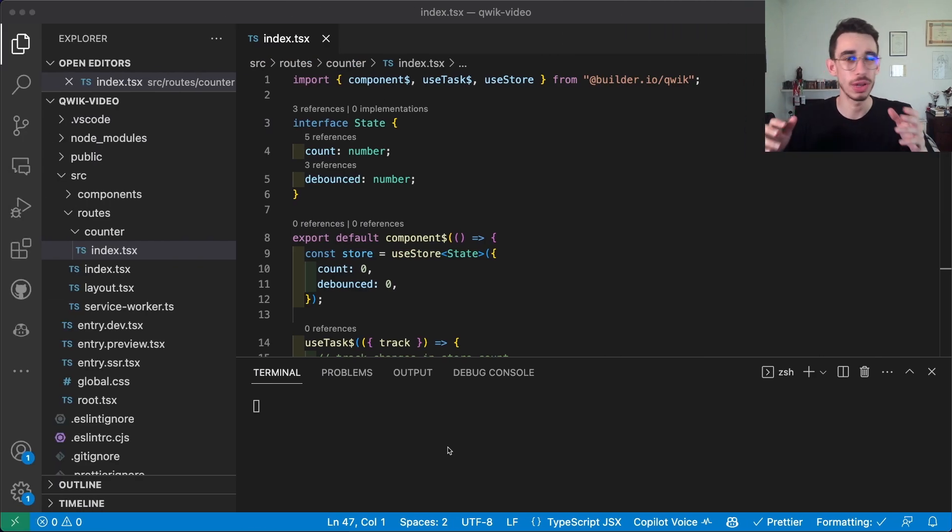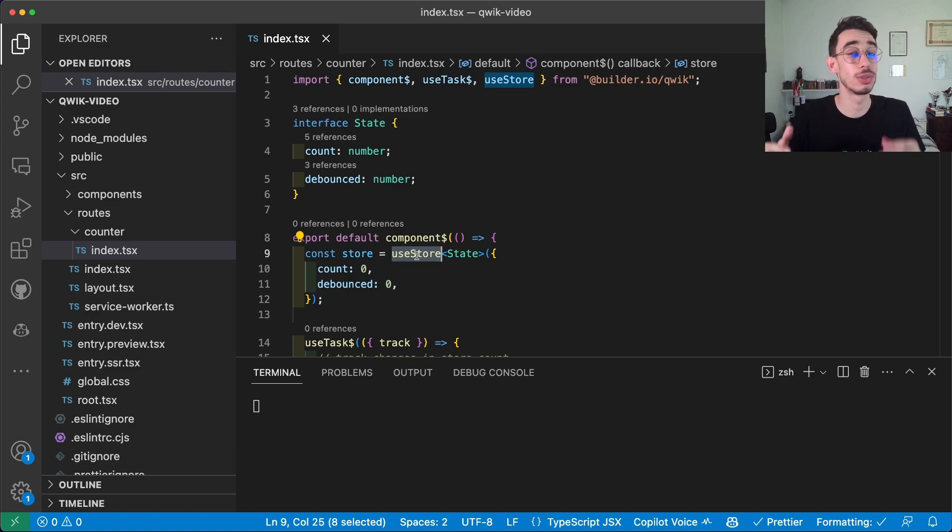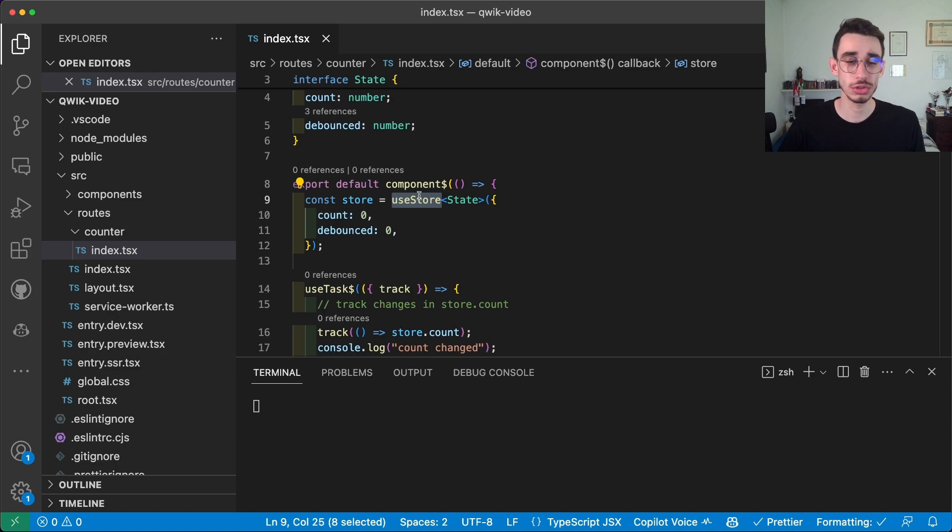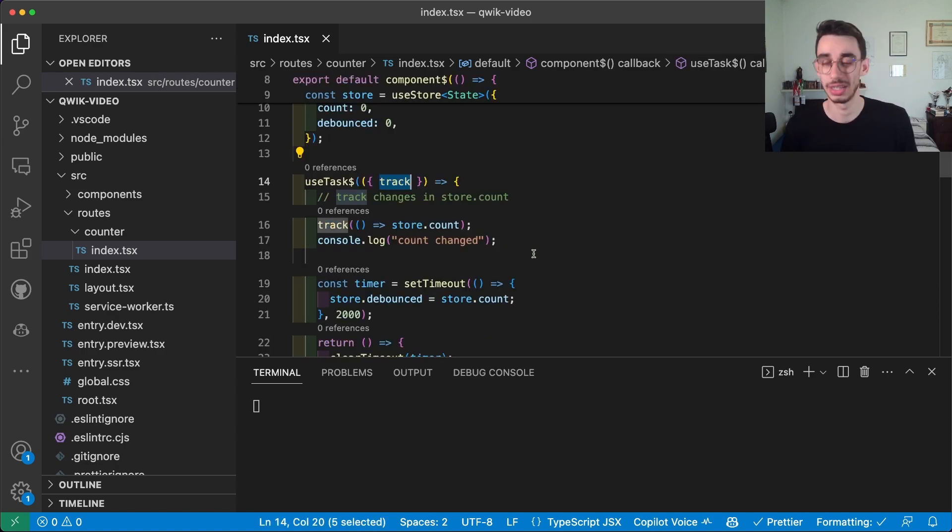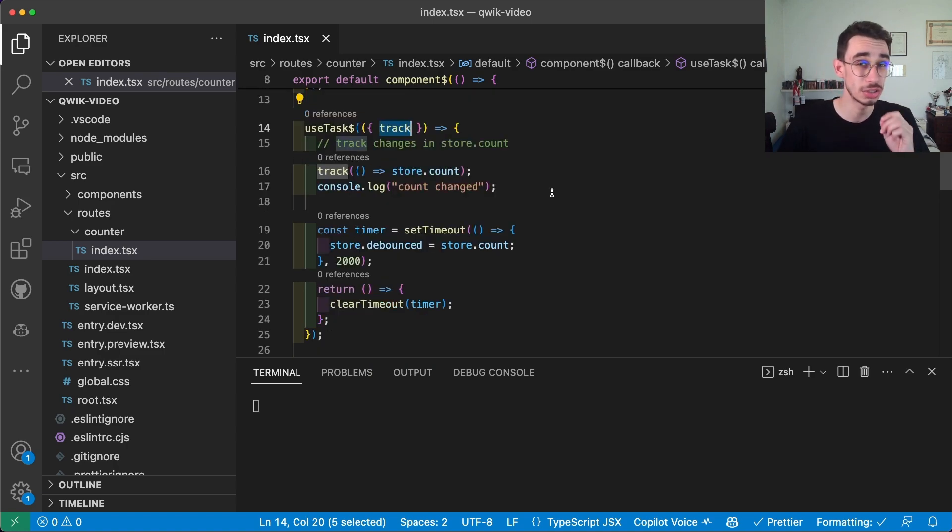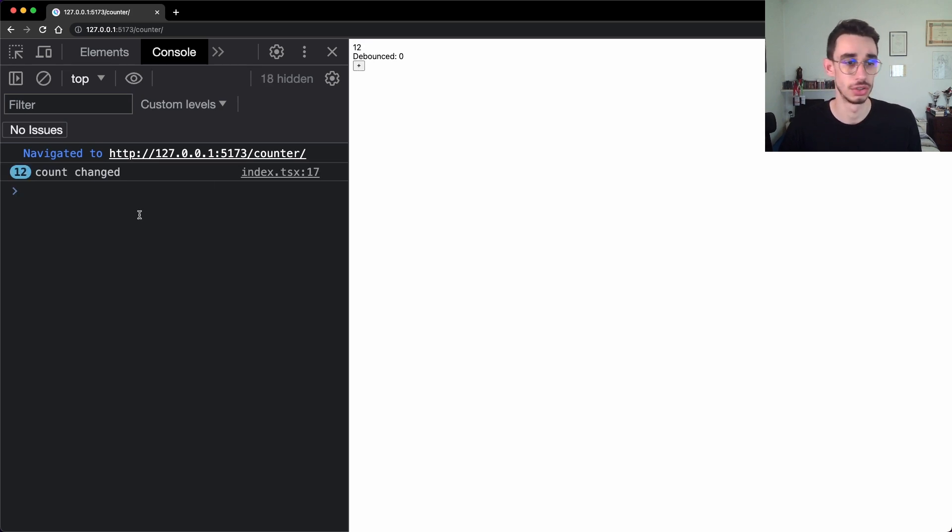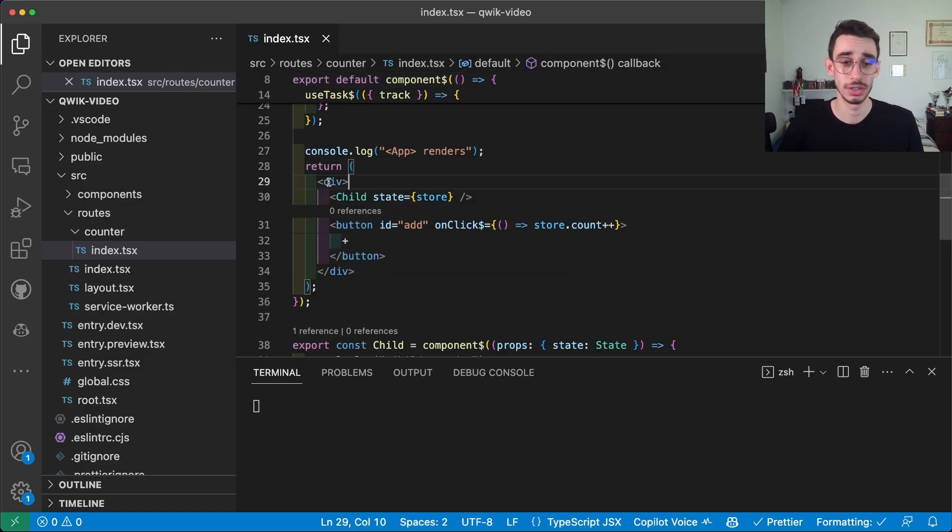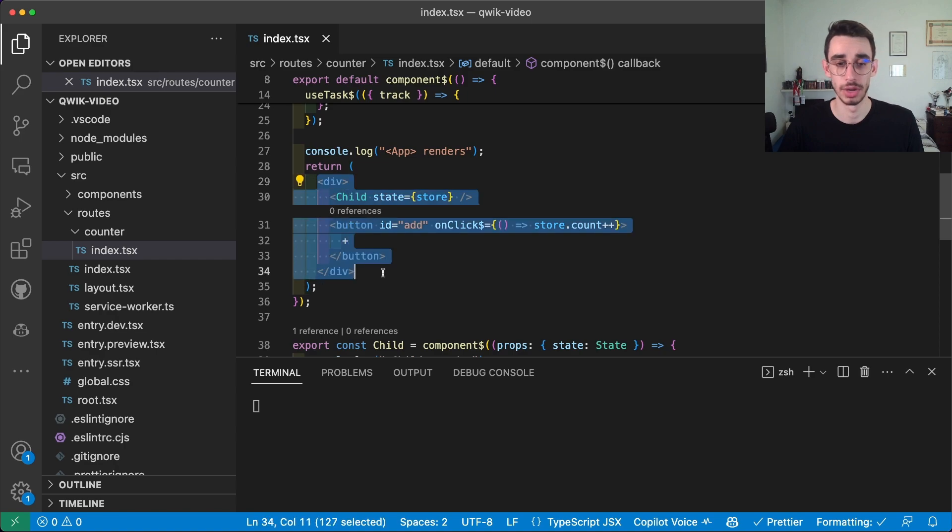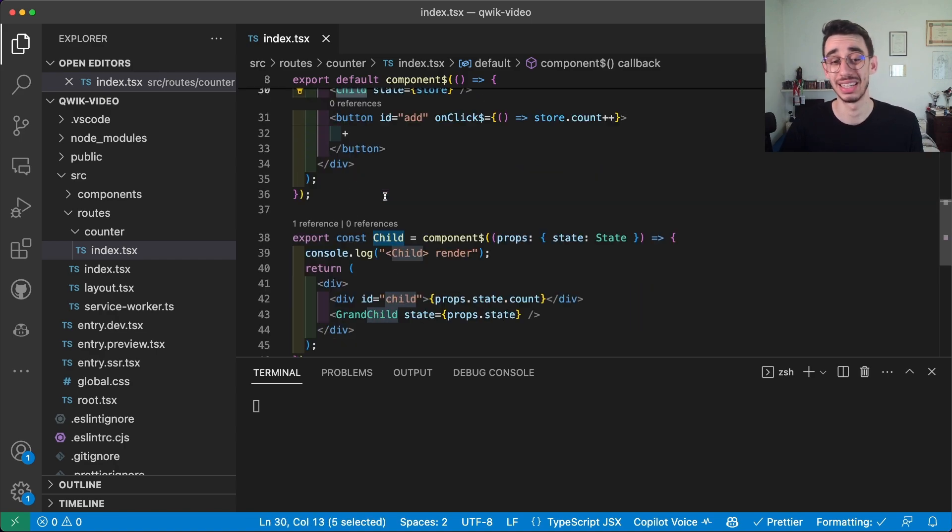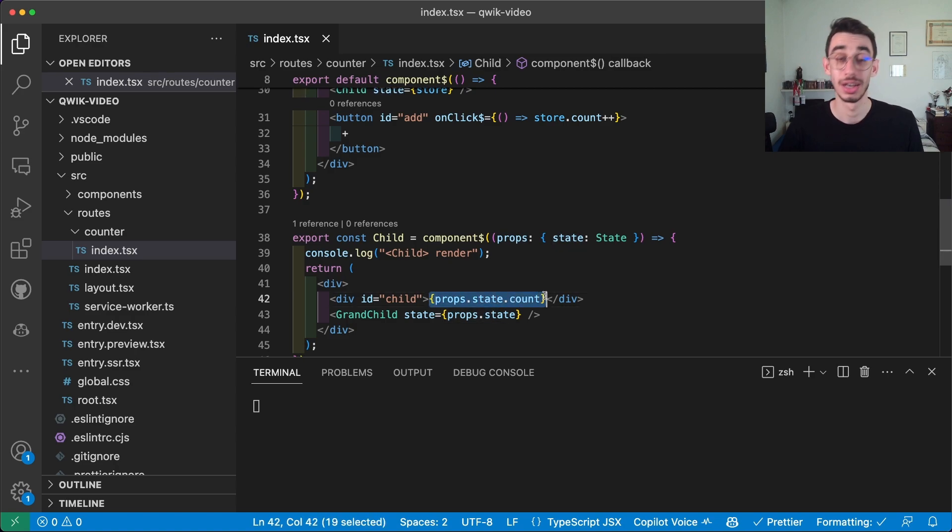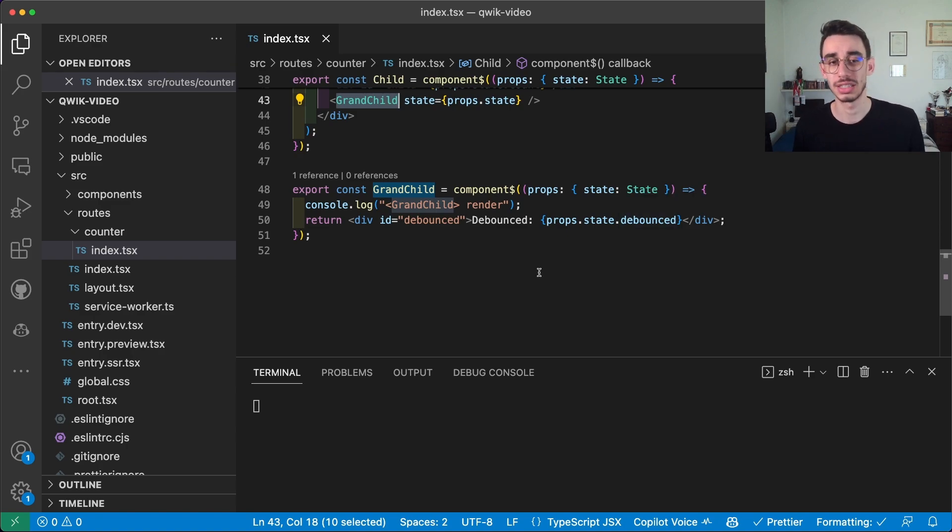Something as powerful as signal is useStore, which basically is similar to signal but holds an object as a default value. In this example I'm also going to show you how useTask works and how the function track is similar to useEffect in React but is much more powerful. The structure here is a component with a number. You can increase the counter and show how many times it changed. And after a second the debounced value will show the value again. The first structure here is that we have our main component which has a child holding the state. The child shows the current number and has a grandchild which shows the debounced value.